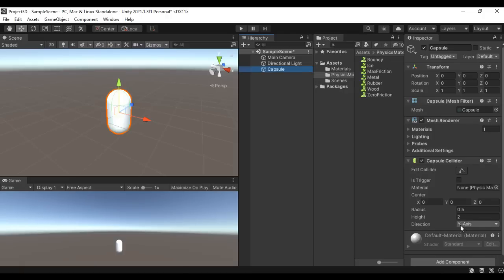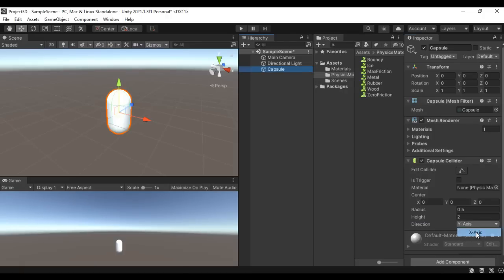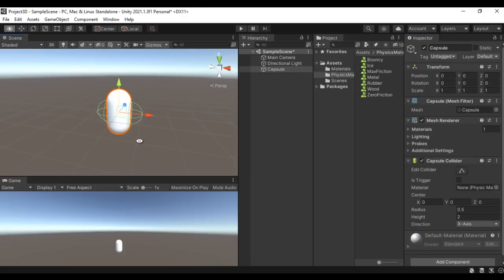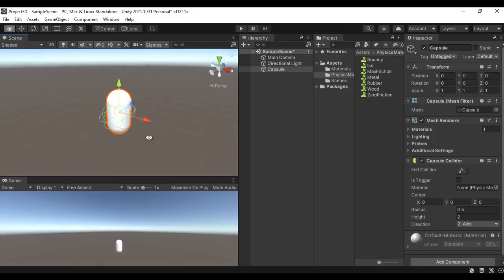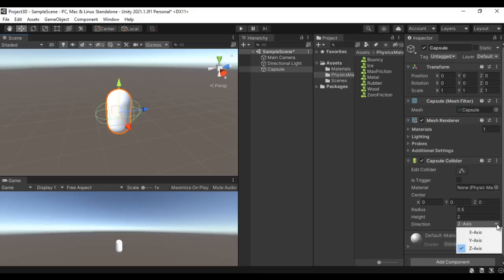At present it is set to Y-axis. If I change it to X-axis, you can see that the capsule collider is placed along the X-axis. If I say Z-axis, you can see that the capsule collider is oriented along the Z-axis. So if required, you can definitely change the orientation or direction of the capsule collider.